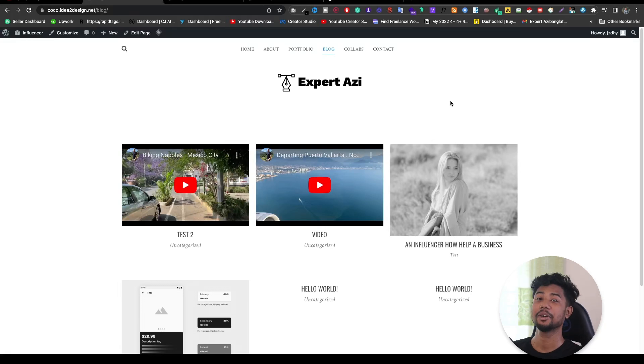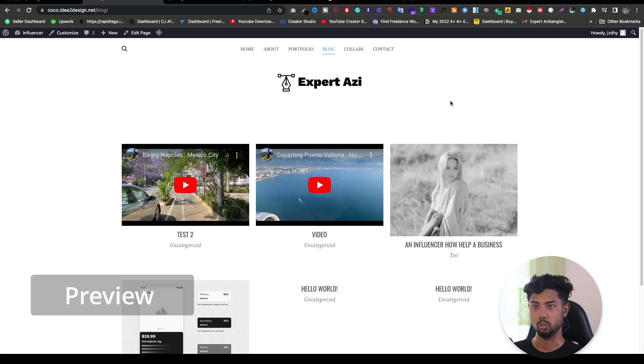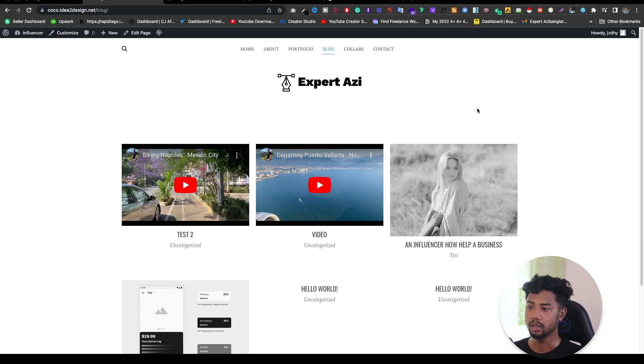Hello, it's Azi here. In this video, I'm going to show you how we can add featured video on your WordPress blog.